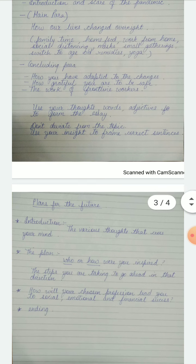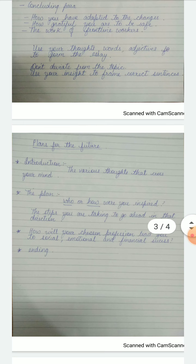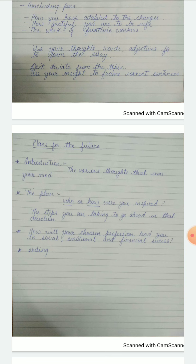Then we have another topic, and that is what we discussed in class last Thursday — plans for your future. It can be a simple thing like what you want to do when you grow up, but we call it 'plans for the future.' Everyone must have planned something: what they are going to do, how they are preparing for it. This is something which is not new to you, but I want you to write it in a better way.